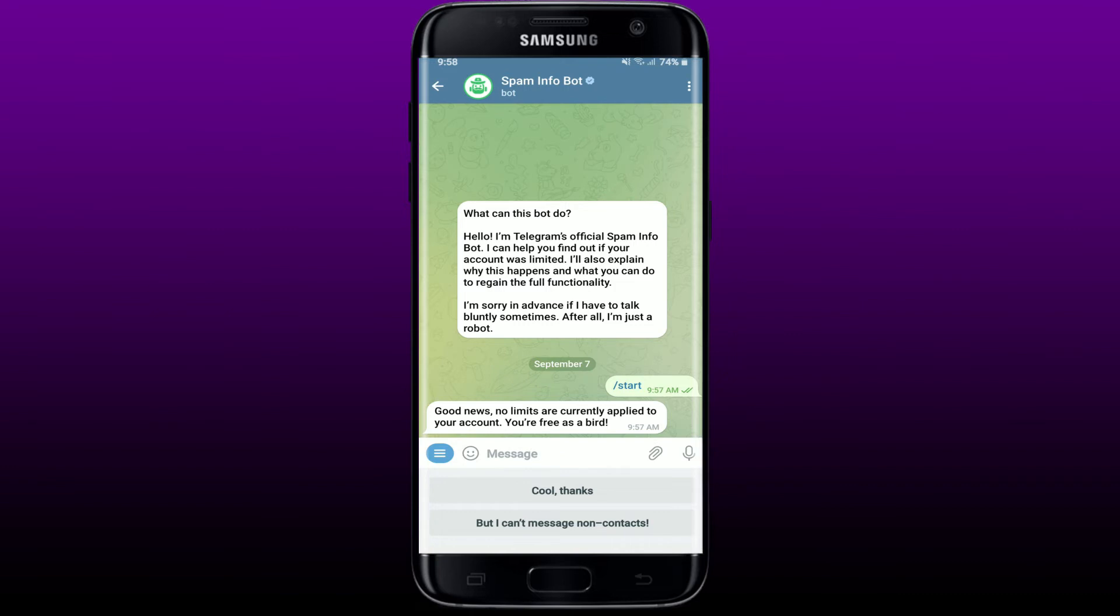In case your Telegram account has been limited, then click on the "This is a mistake" option and click Yes on the next page. On the next page, click "No, never did that" when it asks you to confirm that you've never sent these to a stranger. After it is confirmed that you have not sent an inappropriate message to anyone, Telegram will review if there is a mistake in your account.